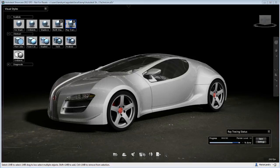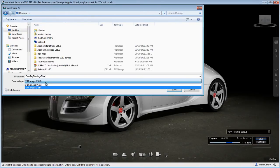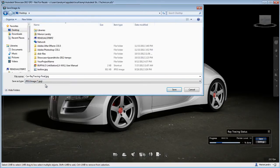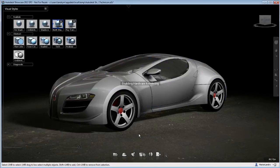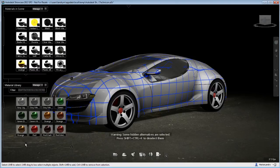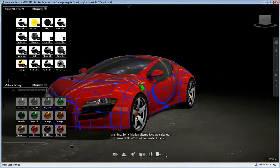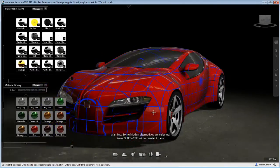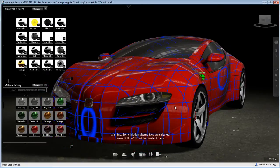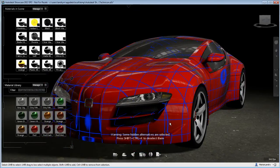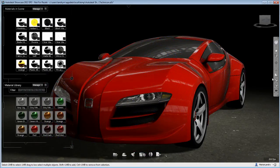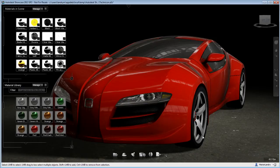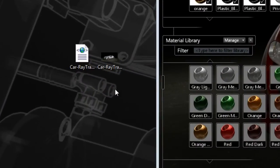Now what would happen if, for example, you change the angle of camera or change the material of your object or change certain properties of your scene and would want to render the same image with the same ray trace quality settings that you had previously reached?